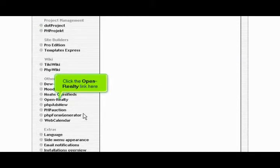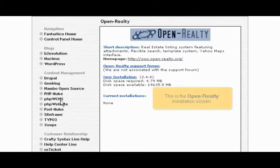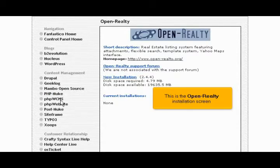Click the OpenRealty link here. This is the OpenRealty installation screen.